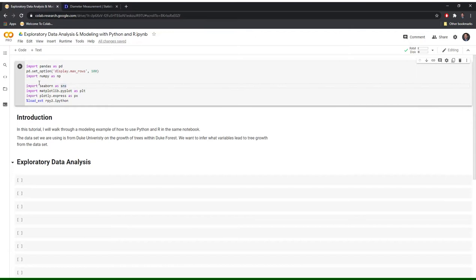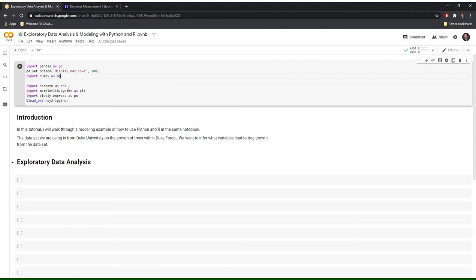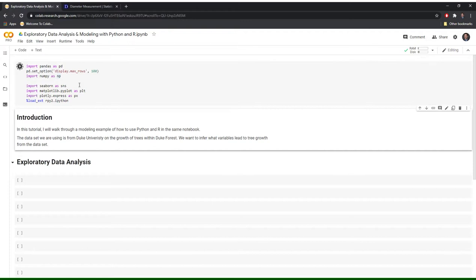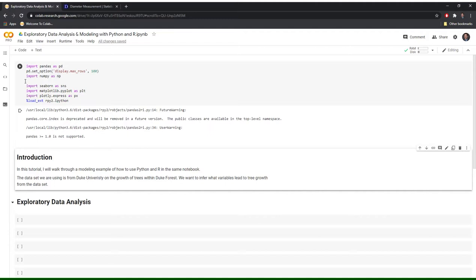So the first thing that we want to do is load in our libraries. We have Pandas and NumPy that we'll use for our data analysis and to store our data. Then we have a few graphing libraries. We'll mostly work with Seaborn and Plotly to plot out our data. Finally, we have an extension to work with R, but I'll touch on that more in the next video. So to run this, we just hit shift enter and we have all of our libraries imported.